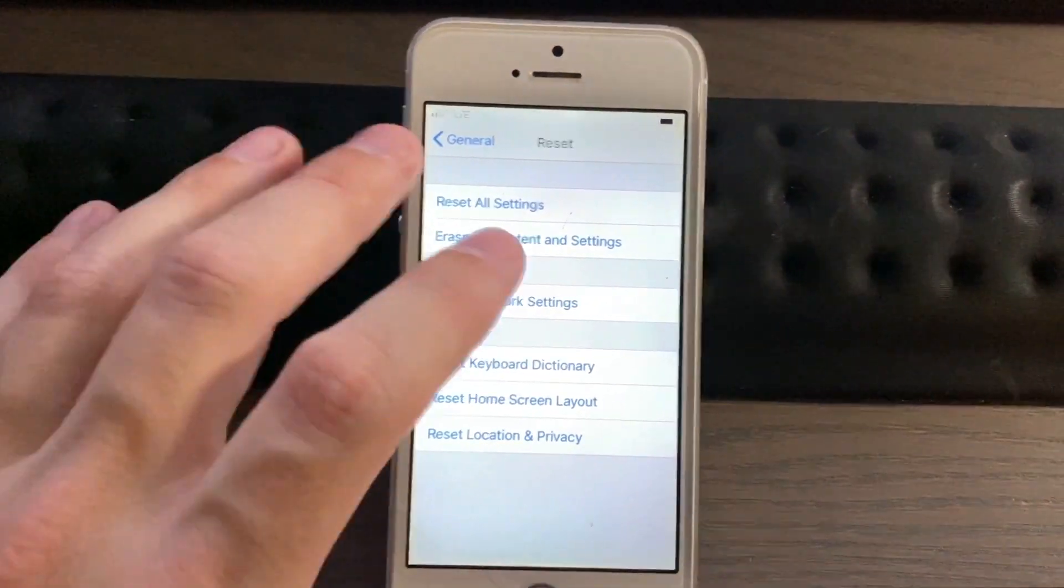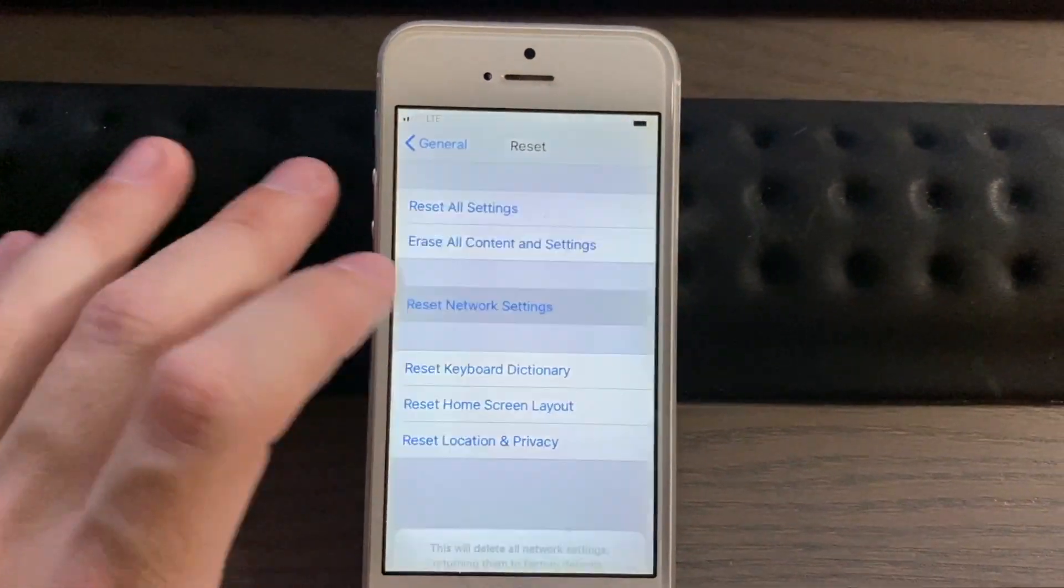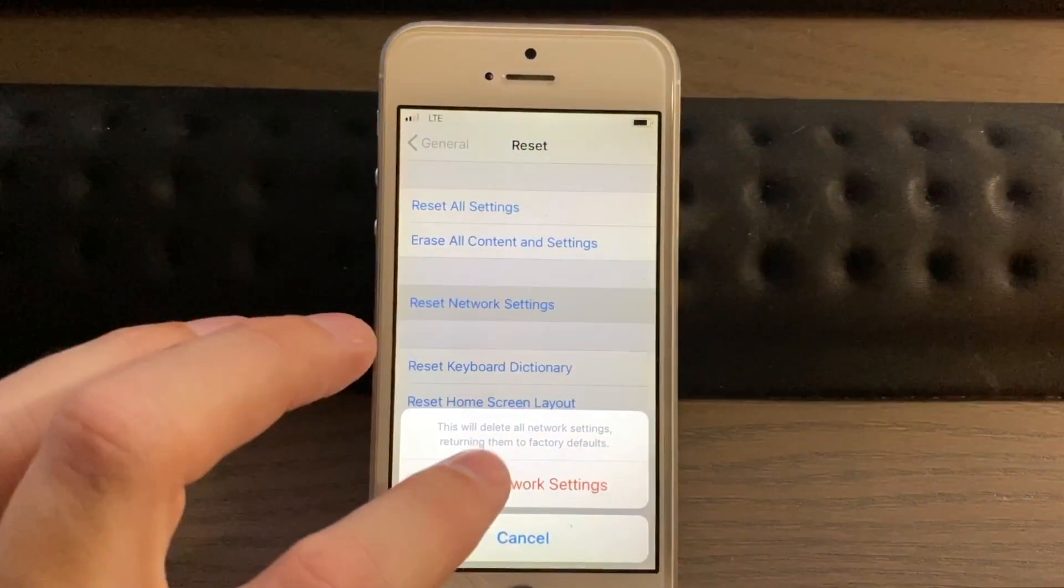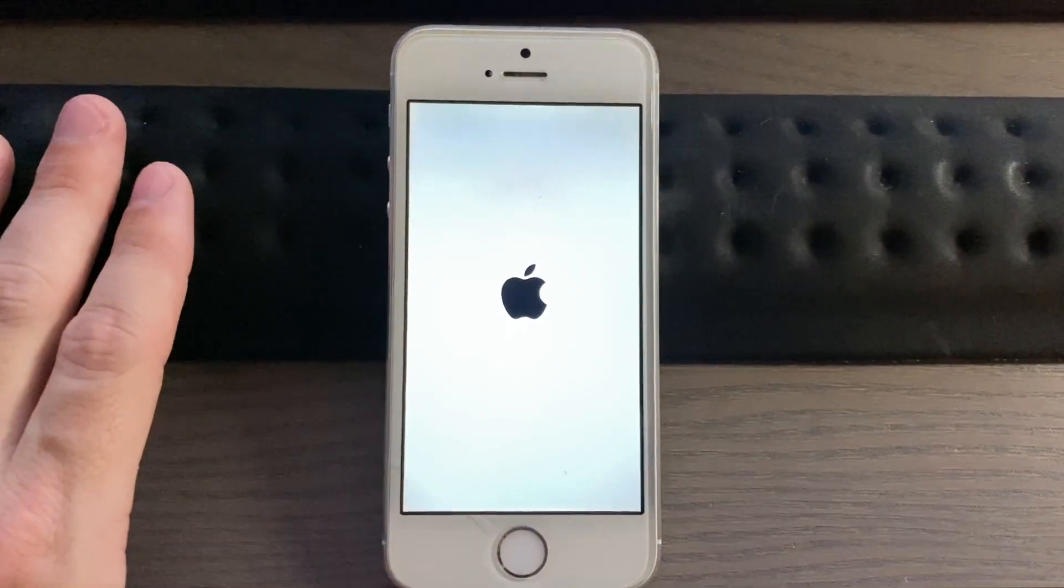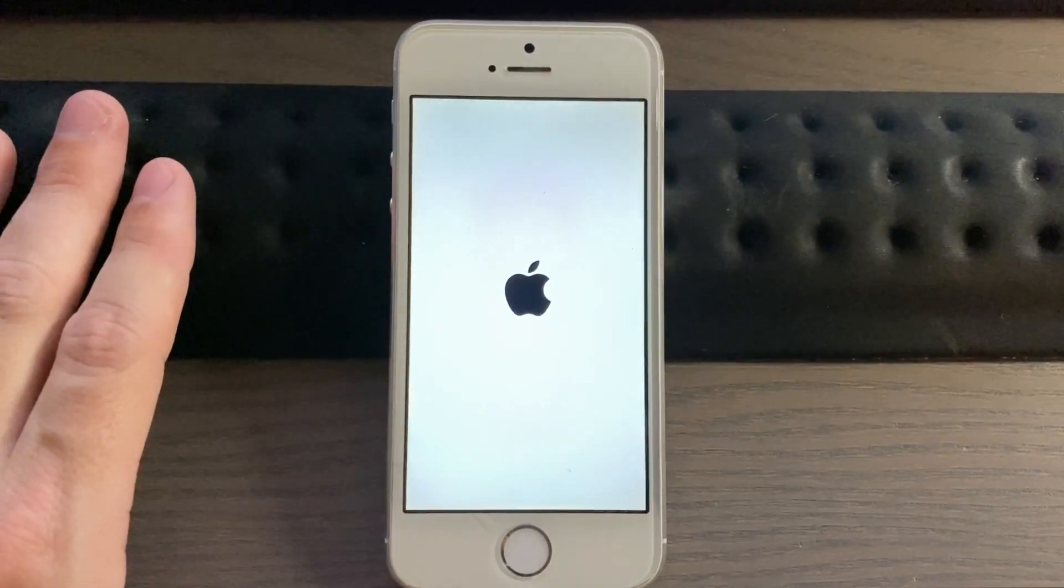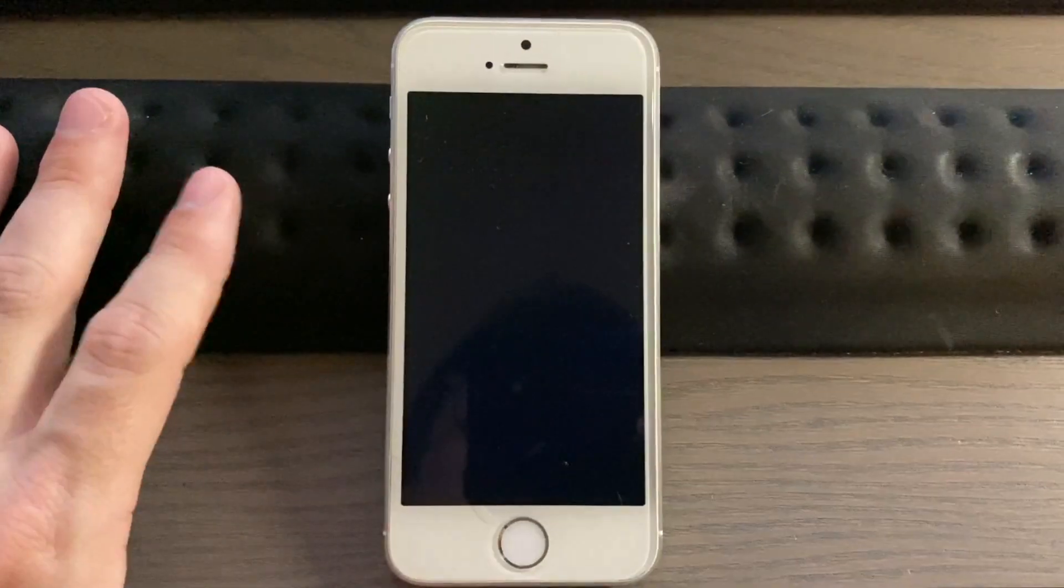Alright, so just out of curiosity, let's go ahead and reset the network settings to see if that makes any difference. Okay, so we'll do that. Alright, and the phone may reboot.